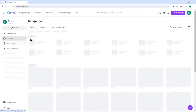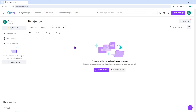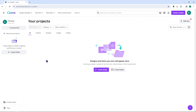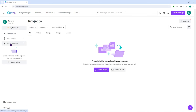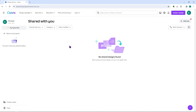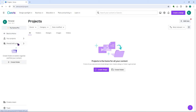The next one is the projects section. From here you can see all your recent projects or all your saved projects. When you want to go back to a project you previously worked on, you can do it right here. You can also see projects shared with you by other people, and use the available filters.